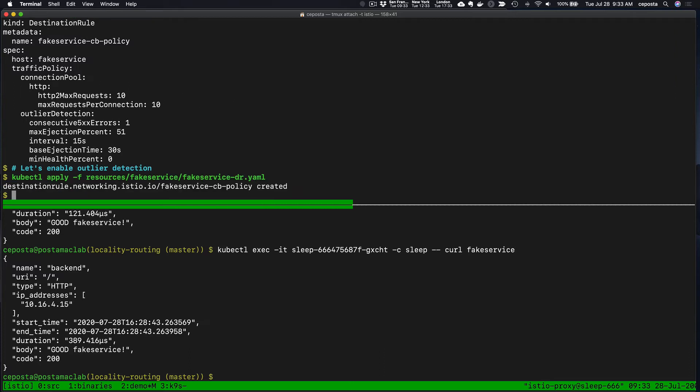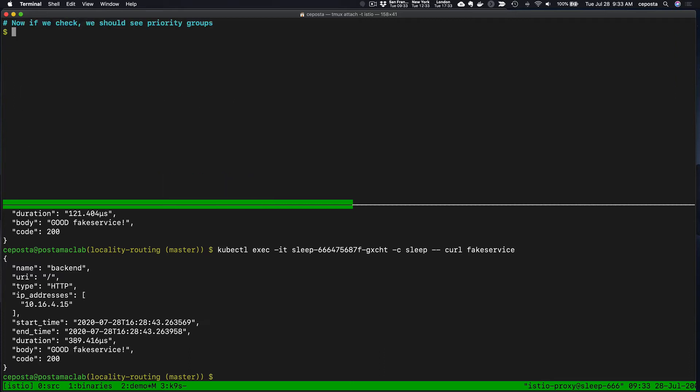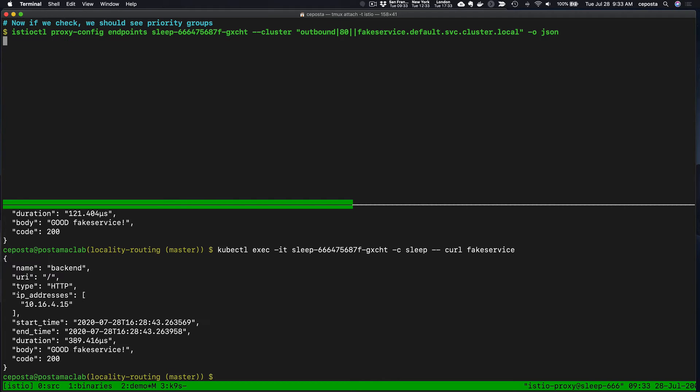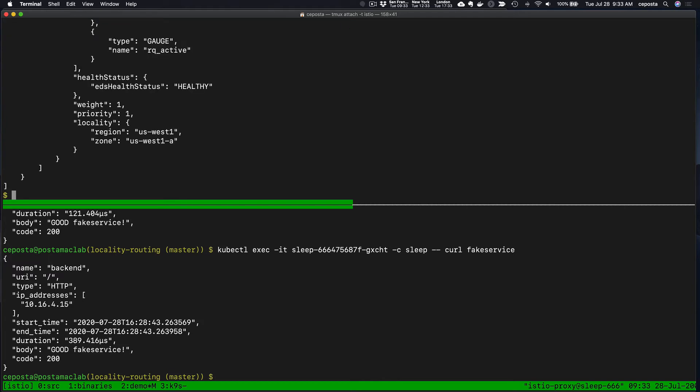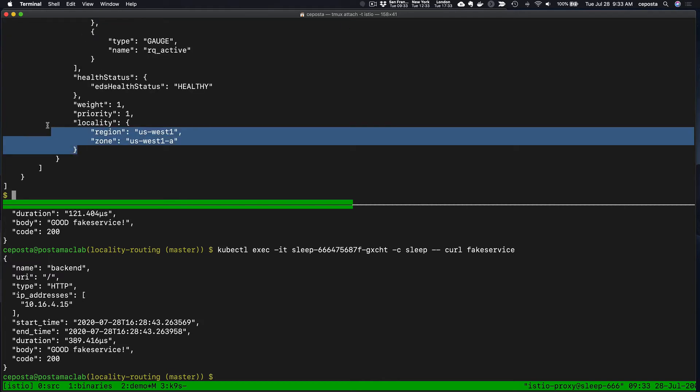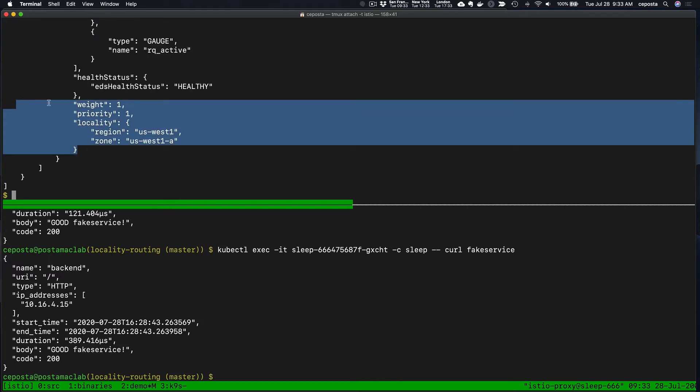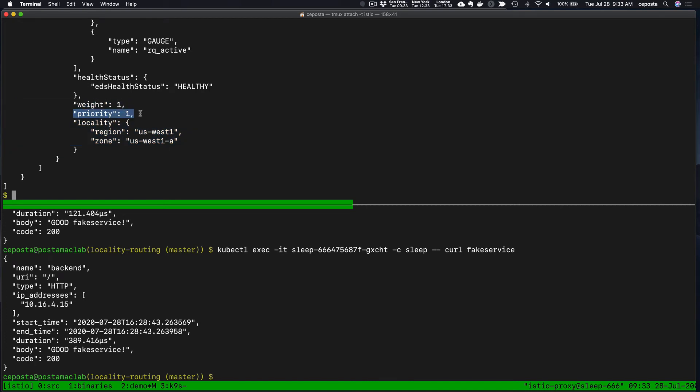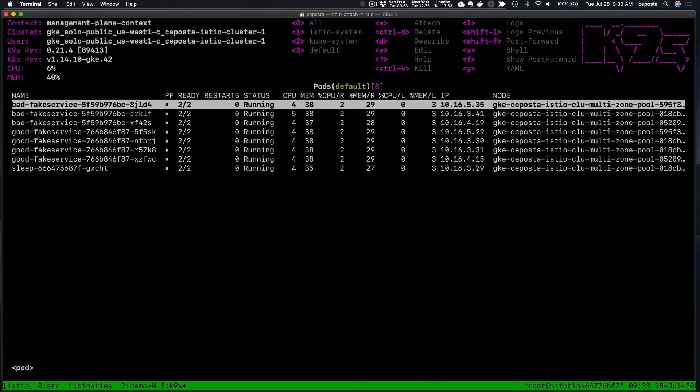Now if we check our priority groups or rather our endpoints again, we should see priority attached to the endpoint. And we do. We see priority one for west-1a. This is doing the priority based on where this particular service is running, so this is the sleep service.